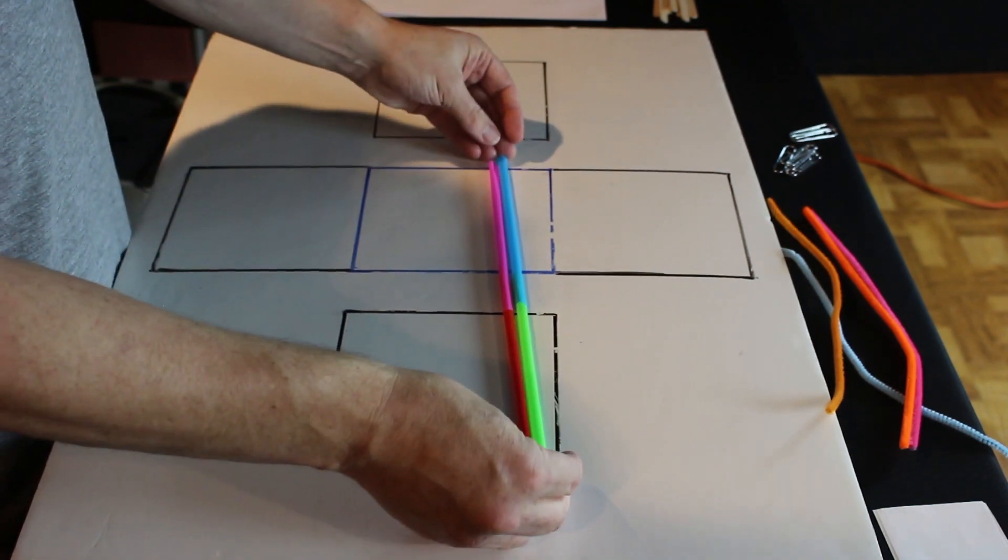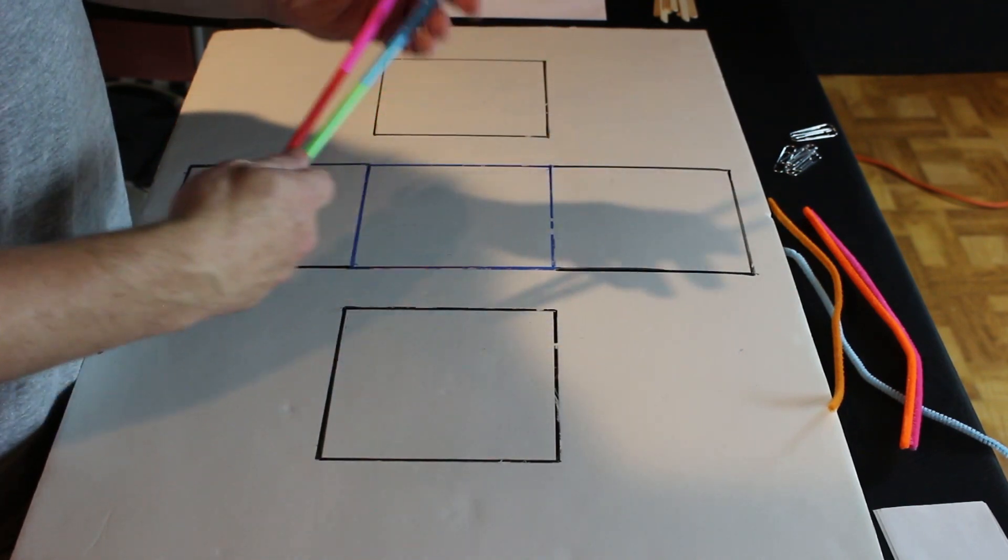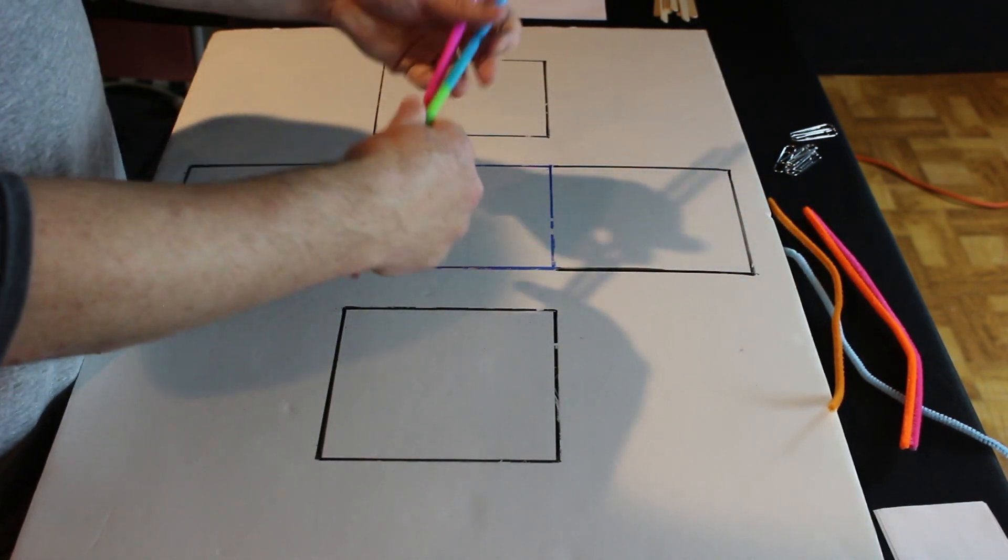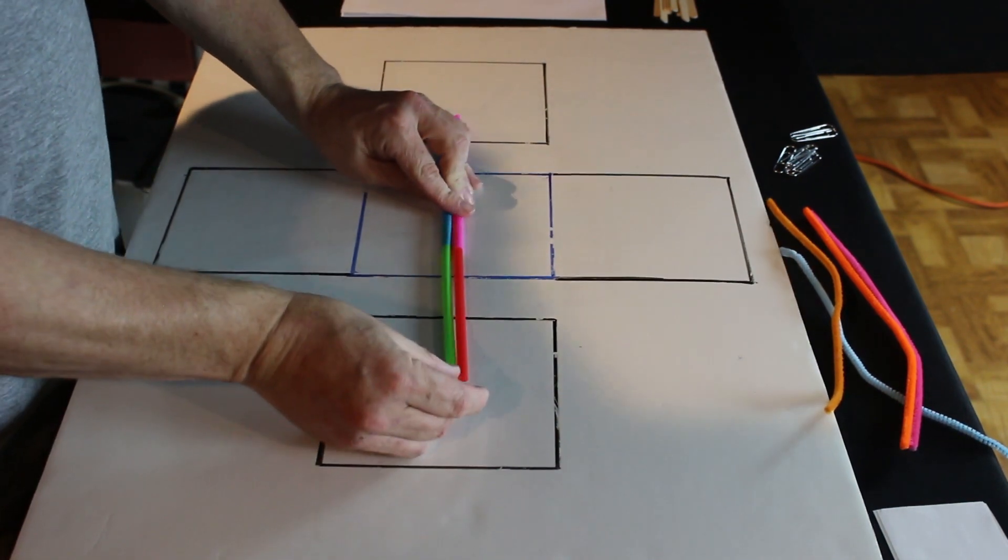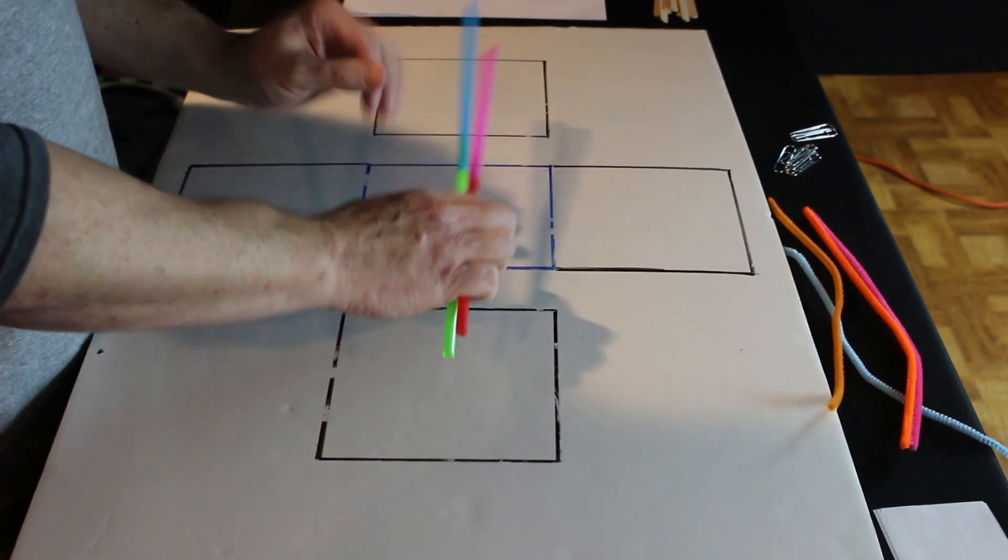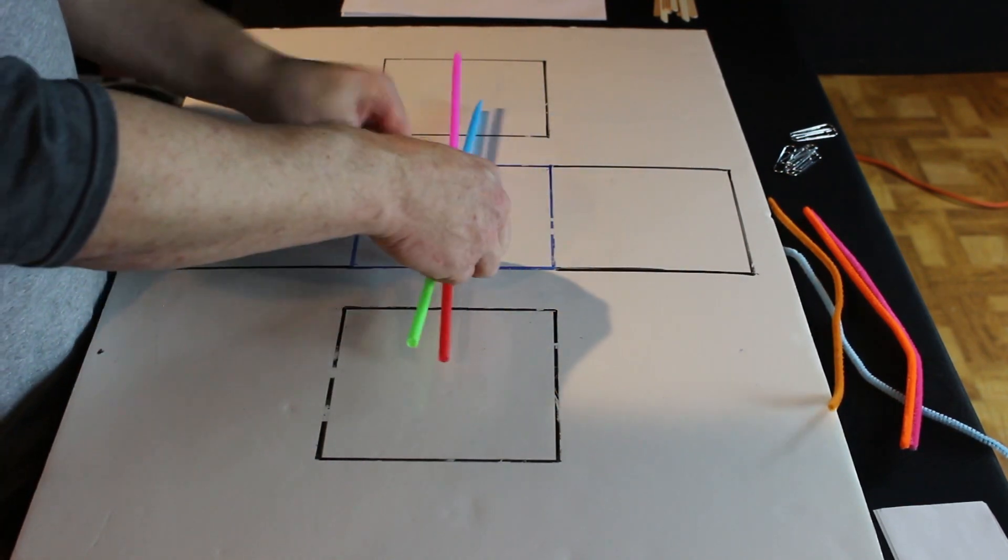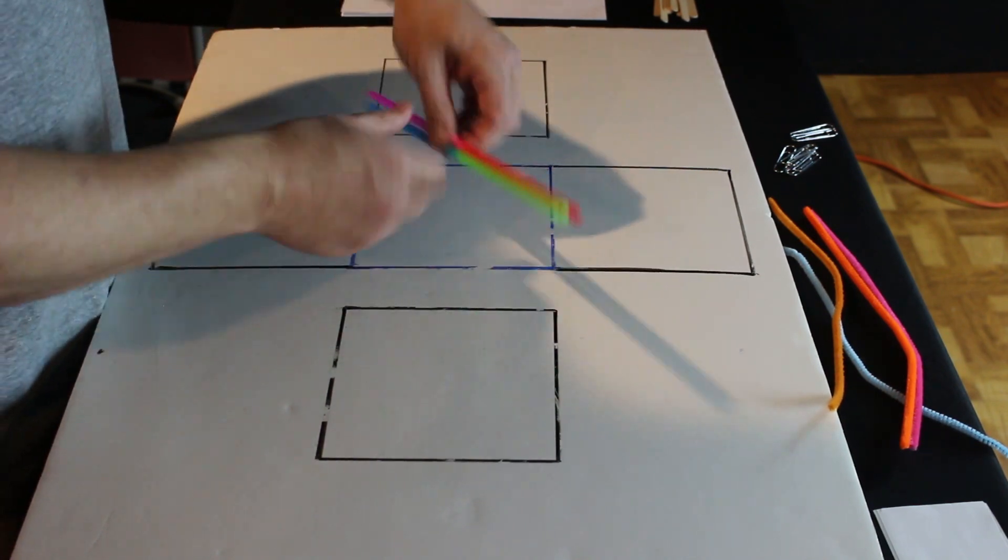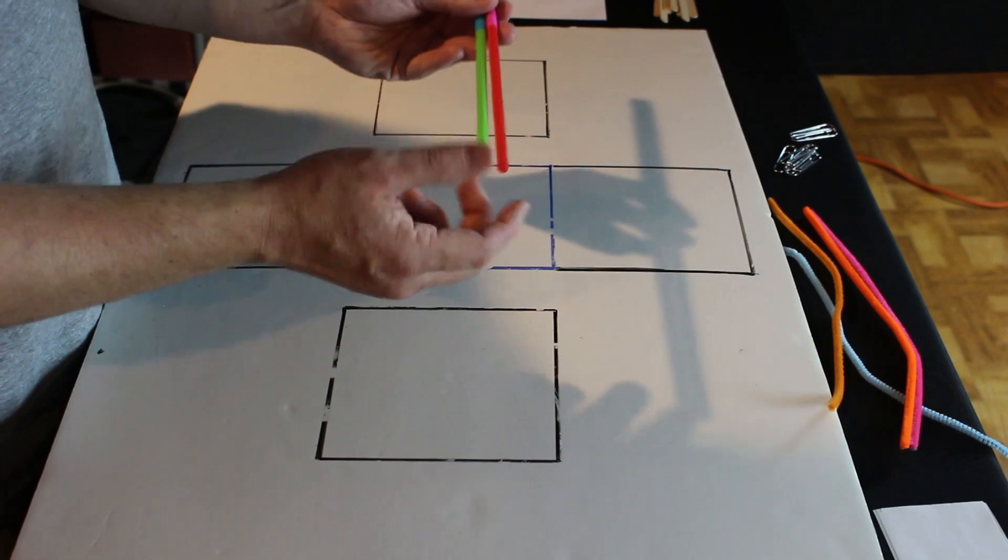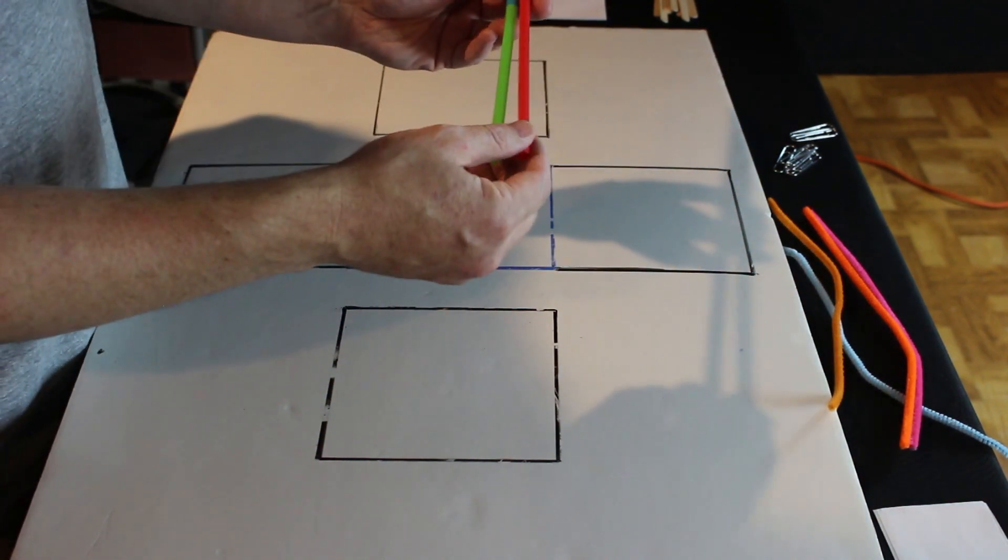Okay, we want these to be the same length. So we're going to push this one in a little bit more. Okay. So this is long enough to hit both squares and sturdy enough, I think, to hold some quarters.